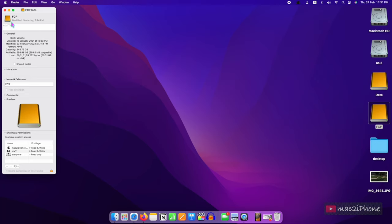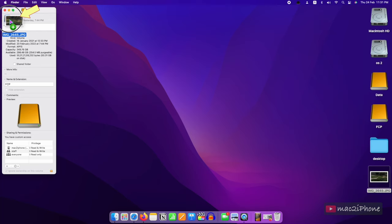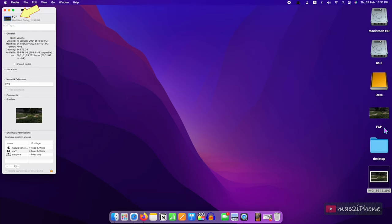If you want your own photo as an external drive icon, drag your photo to this place in the Get Info window. To remove it, click the small icon, then backspace.